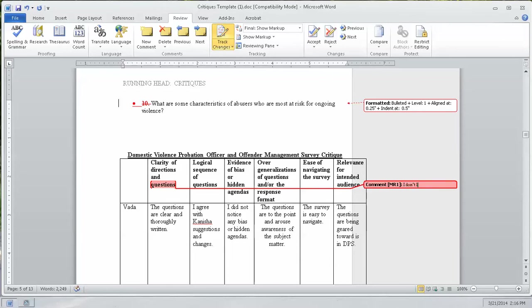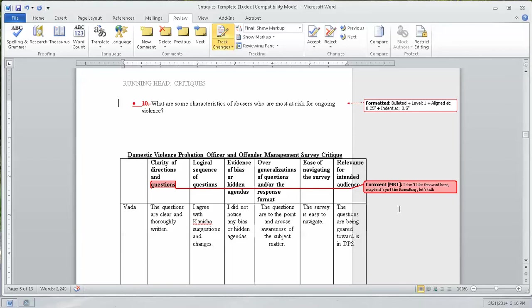I don't like... Maybe it's just the formatting. Let's talk.